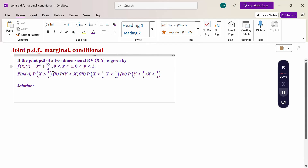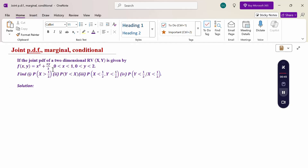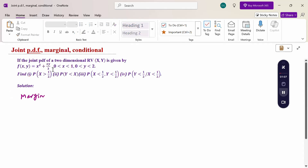Now, this is a continuous problem because the ranges are given. First of all, if any single variable is given, first calculate the marginal distribution function — it is easy for solving the problem. So first, find the marginal density function of X.